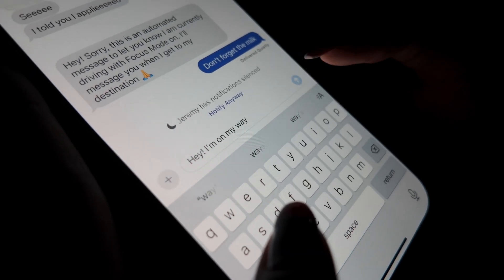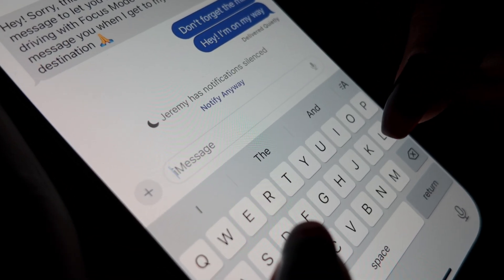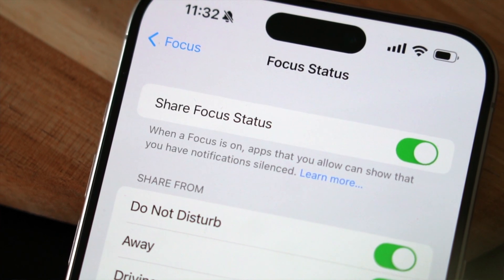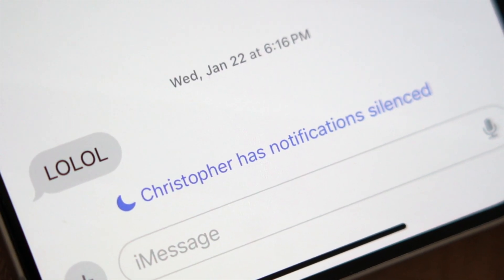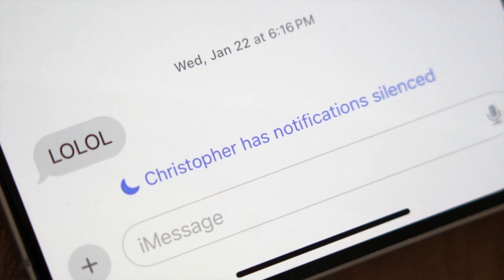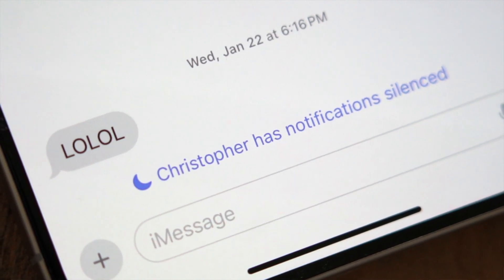I also love the fact that iMessage informs your contacts right within the messaging app that a Focus Mode is enabled. That way, when someone tries to message you, they'll see that you have that specific Focus Mode enabled and won't expect a reply immediately. Apple has made this feature so useful in everyday life, and I feel like it's very underrated. I highly recommend using this tool to increase your productivity and your mental well-being as a whole.